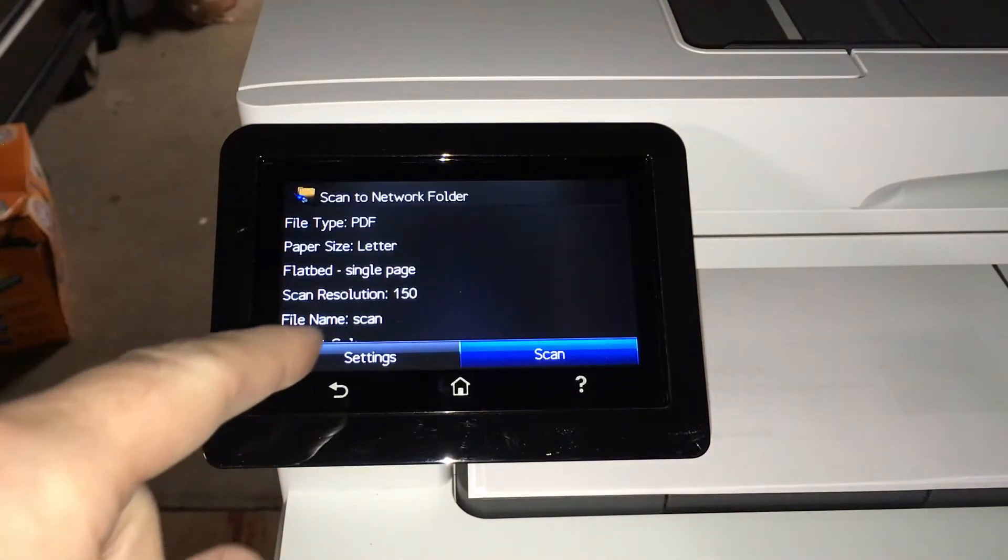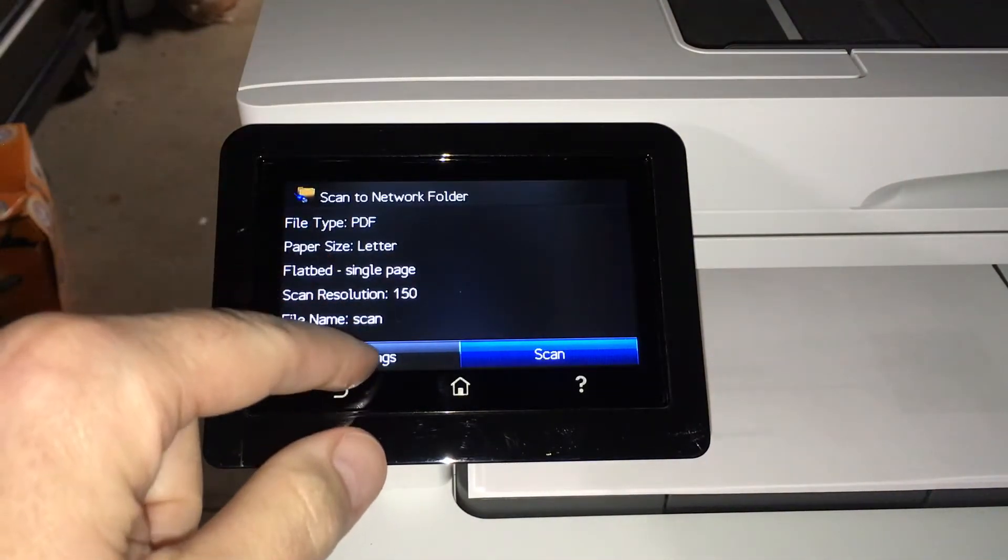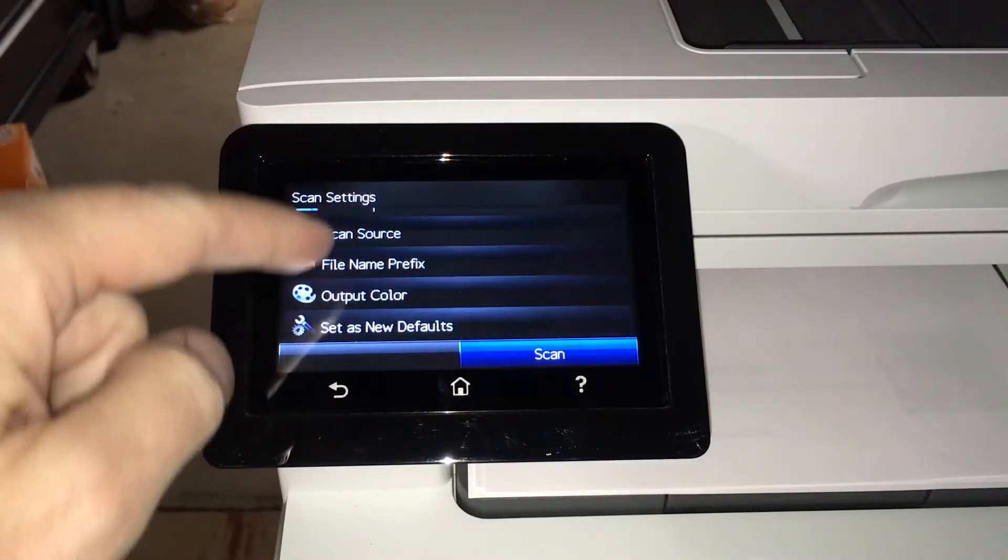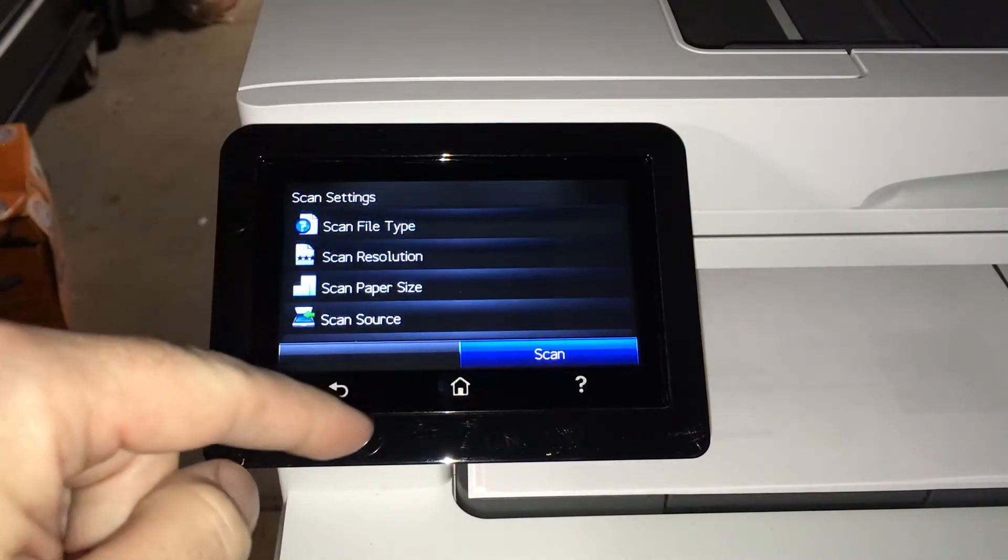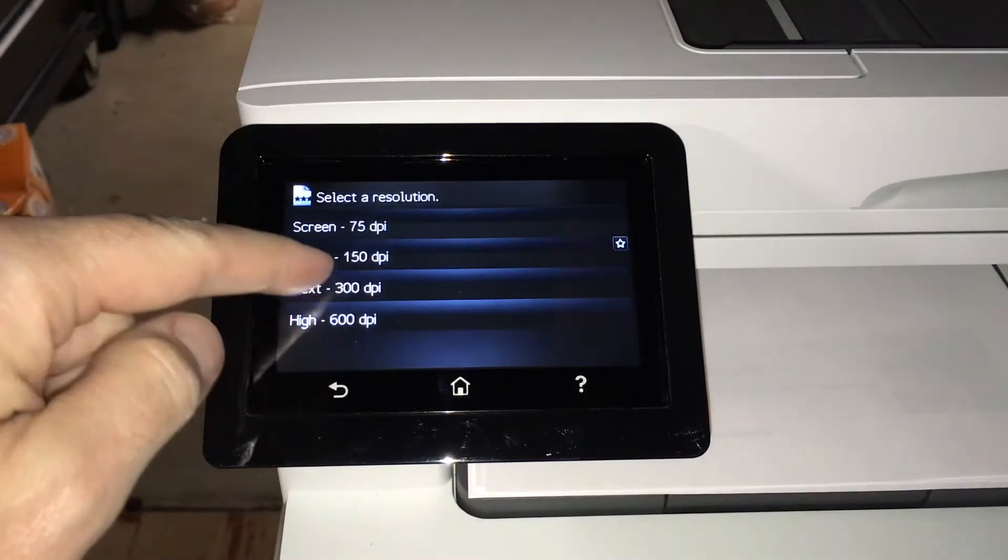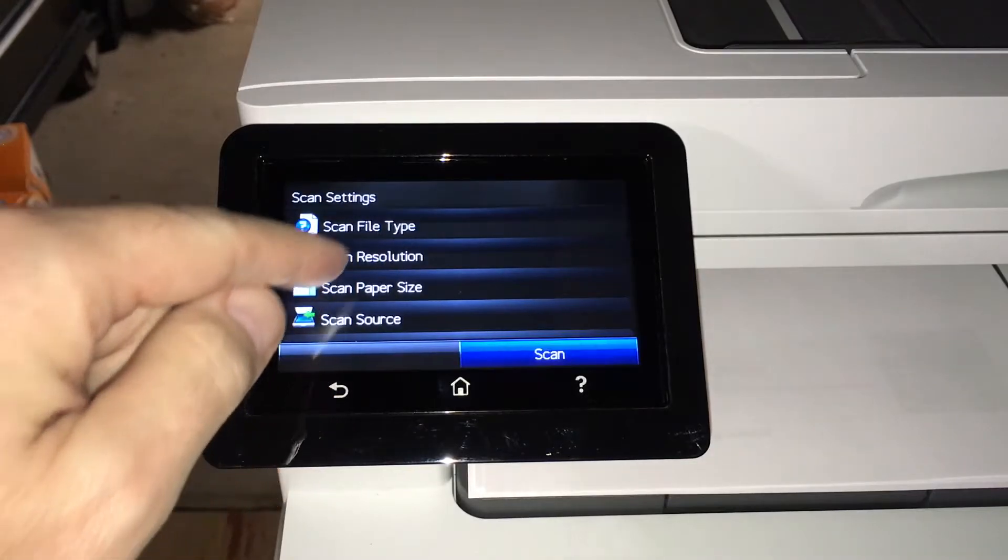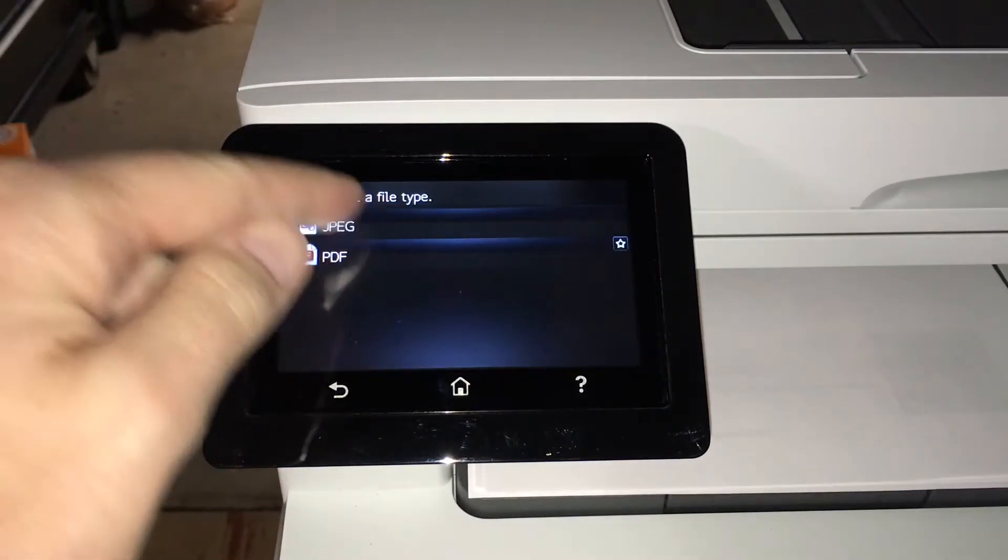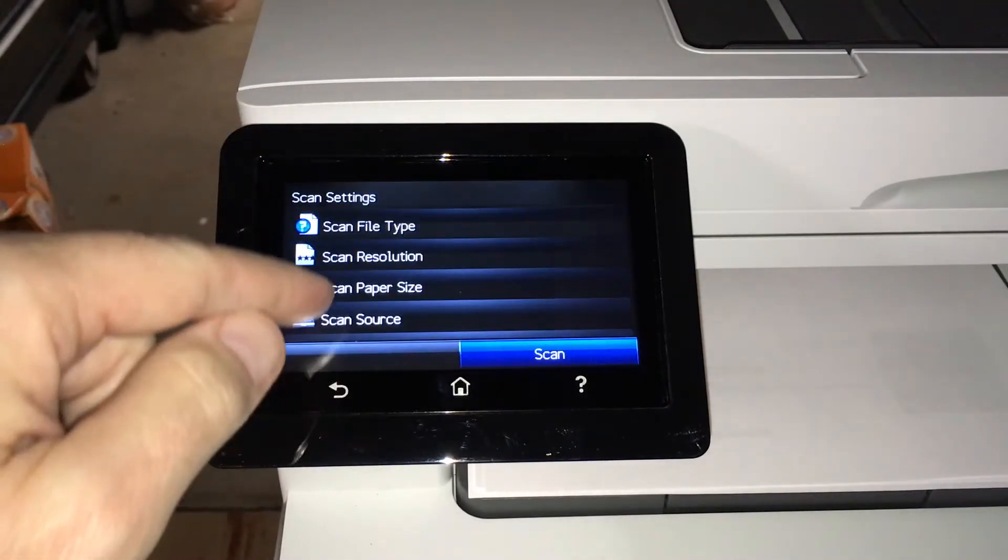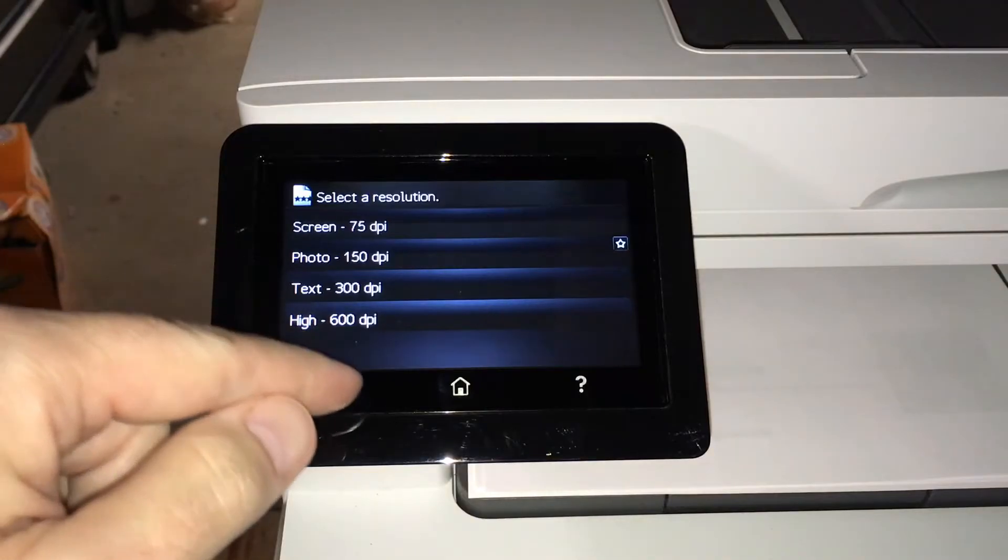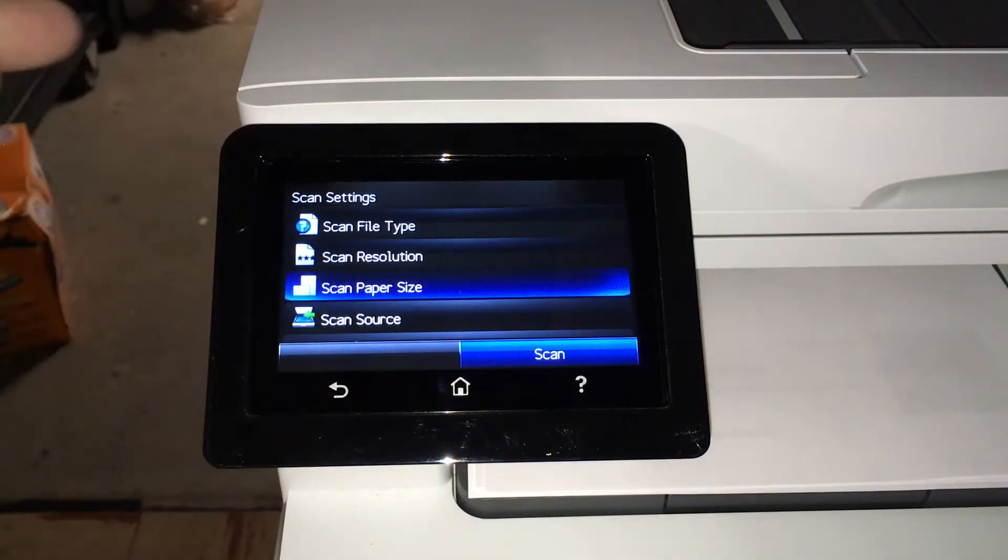We have our settings here. I can hit settings and choose scan resolution, and it only goes up to 600. If we go to scan file type, let's change that to JPEG. Same thing, 600. Paper size, letter. 600.